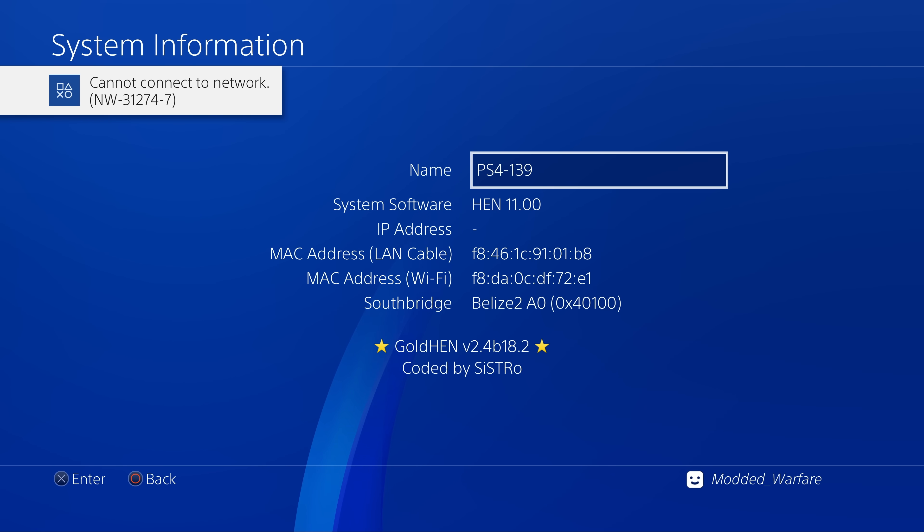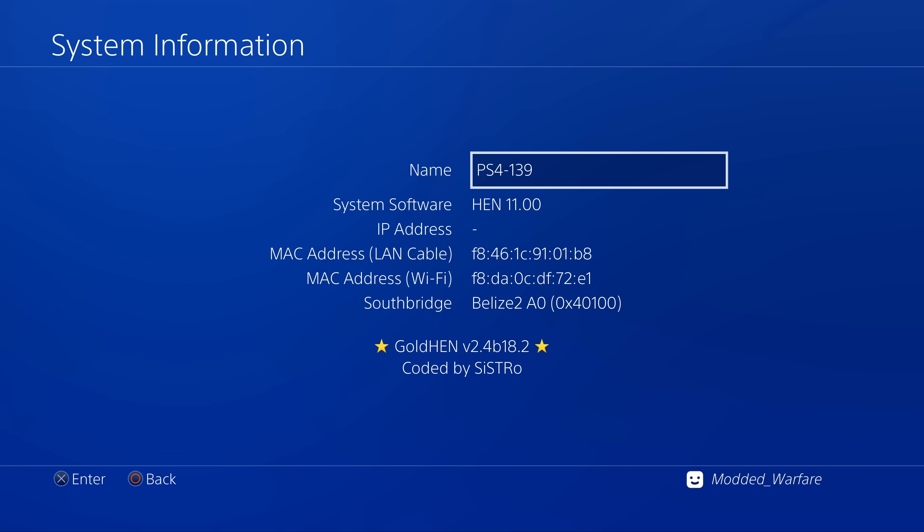Okay, there we go. Cannot connect to network. And nothing. It's not doing another attempt. So it looks like that has successfully blocked it.